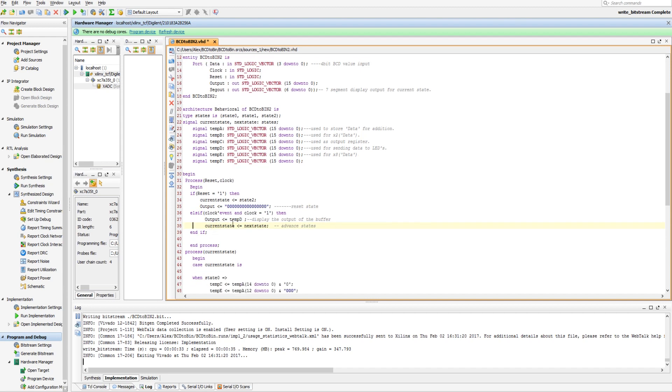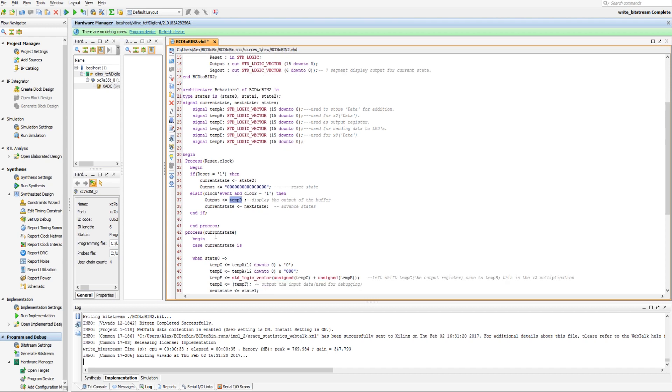So tempD is kind of what, if we want to send something to the output in our state machine, we'll send it to tempD, and then it will be sent to the output every clock cycle.